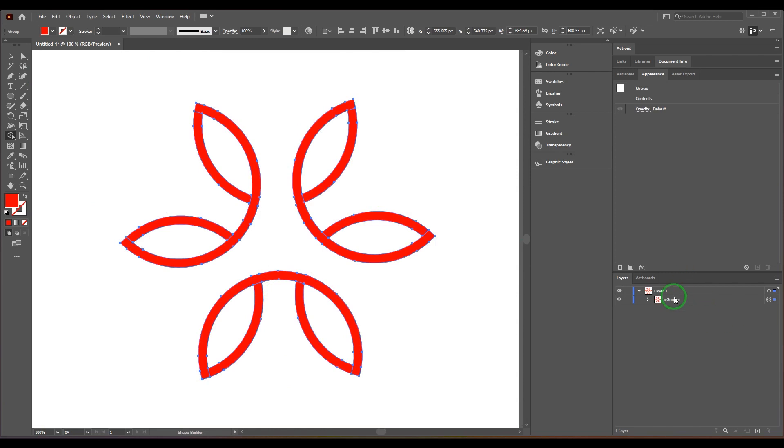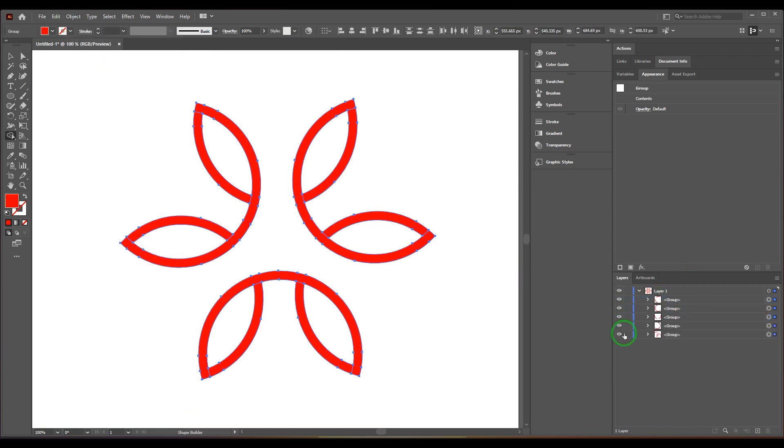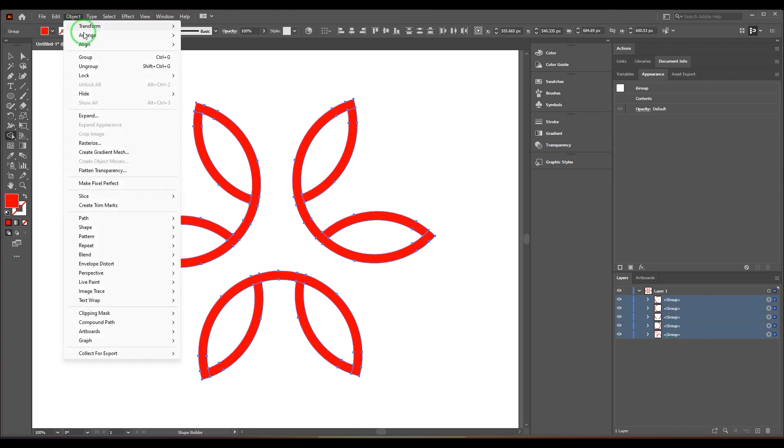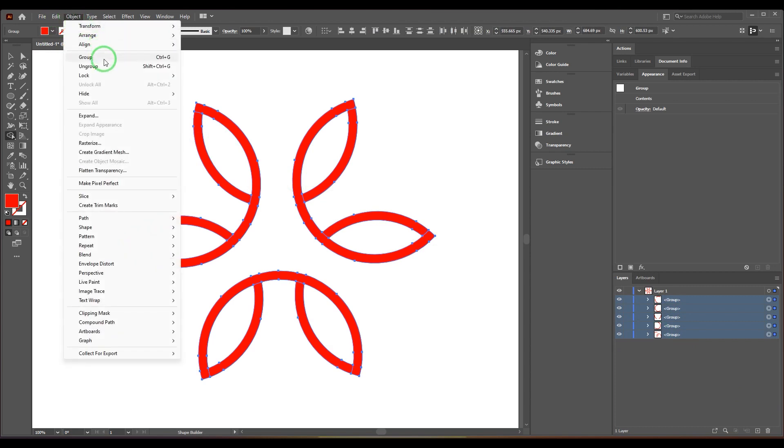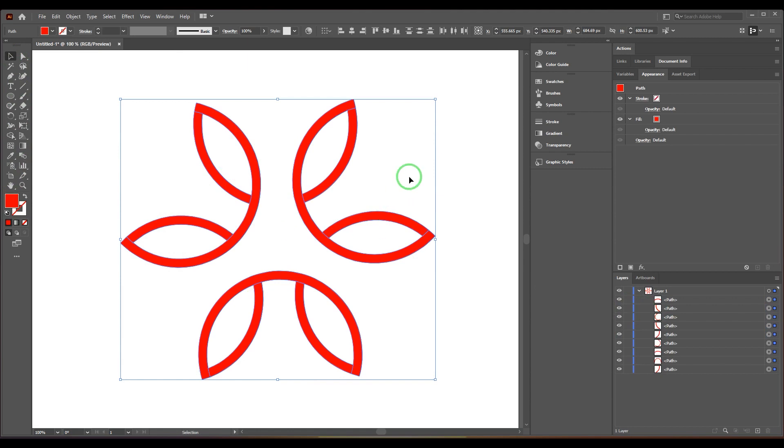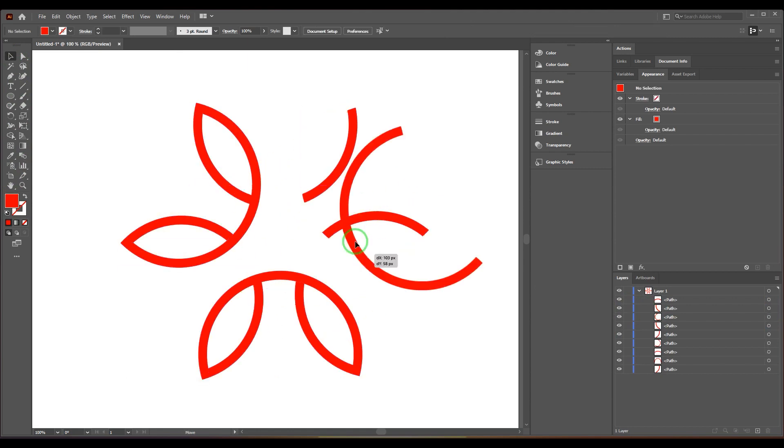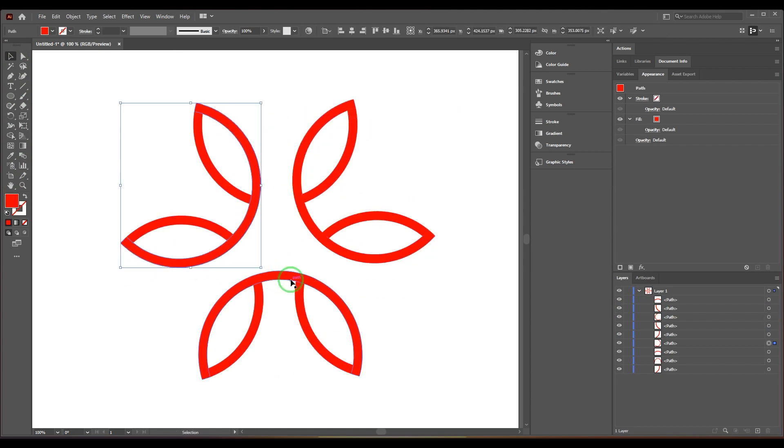I'm going to select the group and ungroup this. There are again some groups, so I ungroup them. I've ended up in paths, and once that is done you can see they are now separate.